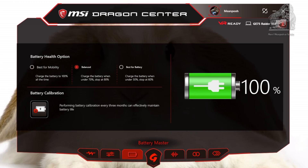Balance mode will charge it up to 80%, then as soon as it goes under 70% it will charge again. I think this option will stop the charge cycle before it hits full capacity so people using a stronger charger or one from another computer brand will prevent it from damaging the battery by overcharging — this is just my opinion and I could be totally wrong. Best for battery will charge your machine up to 60% and then, once it drops under 50%, it will resume charging again. Apparently this is the best setting for the battery, which might have something to do with lithium batteries.